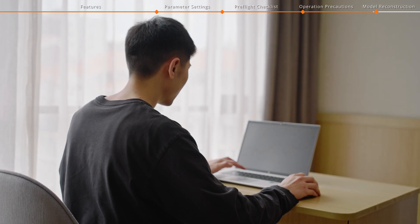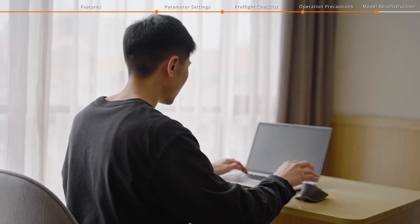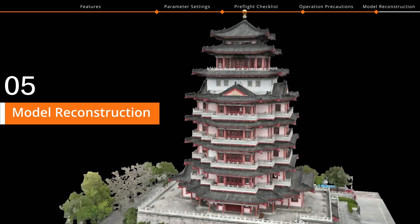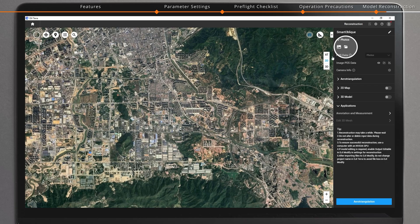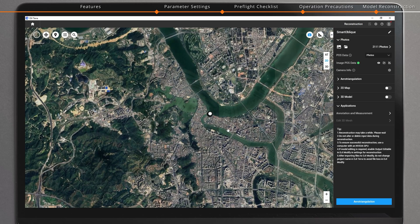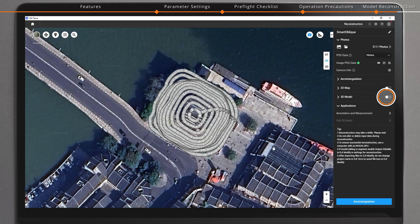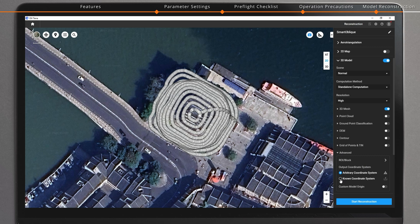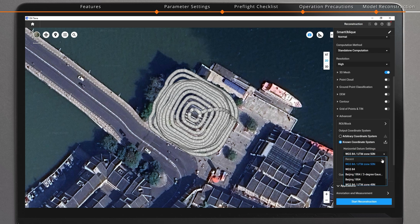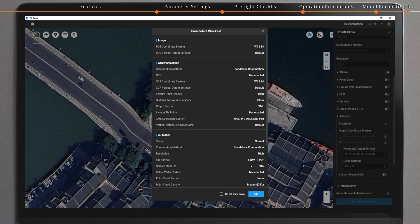Copy task data to your computer. Run DJI Terra and create a new task. Select Visible Light and add the task data. Select 3D Model and set the Output Coordinate System based on task requirements. Click to start reconstruction — the desired results will be generated.